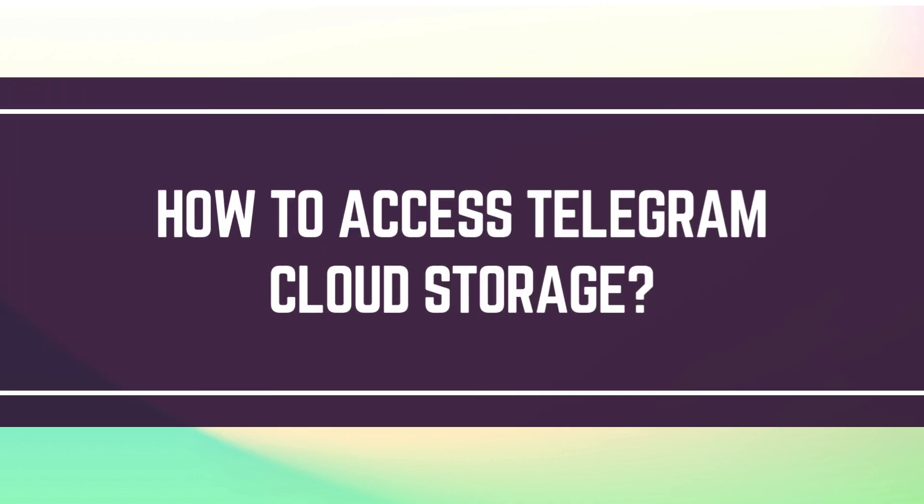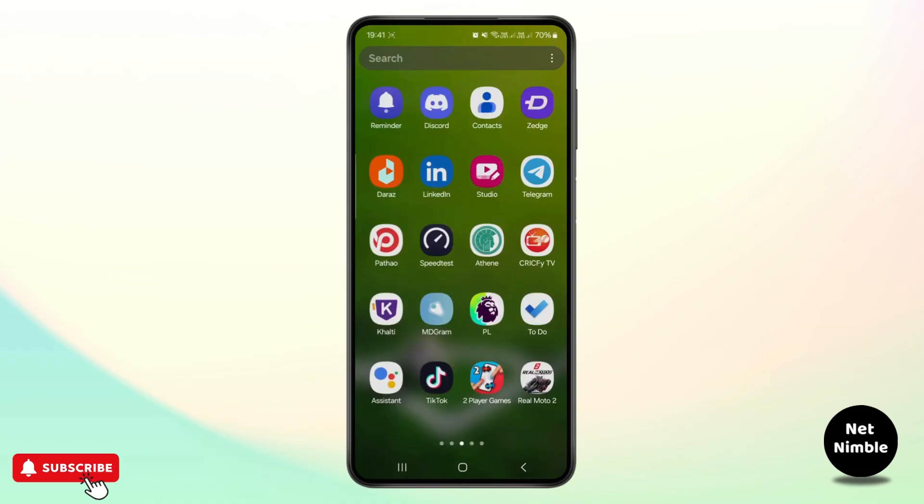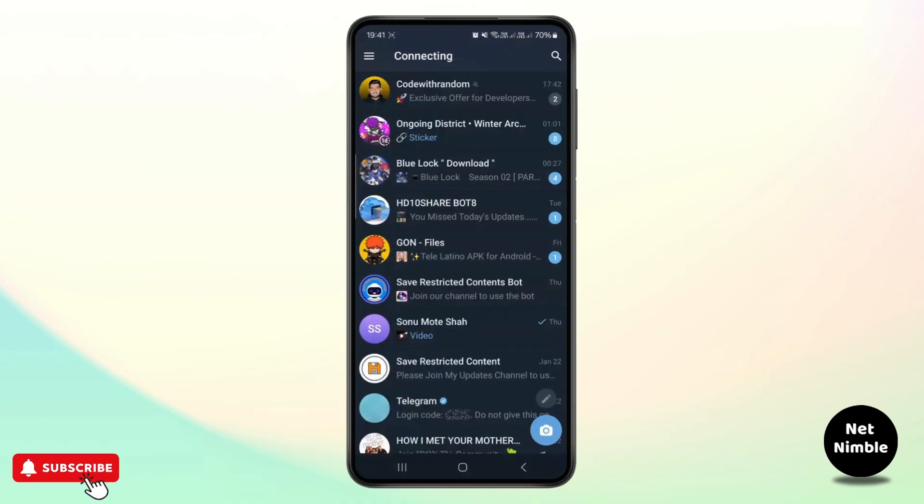How to access Telegram cloud storage. Hello guys, welcome back to my YouTube channel. In this video I'll be showing you how you can easily access your Telegram cloud storage.